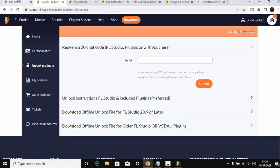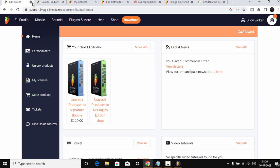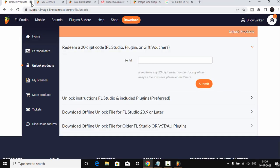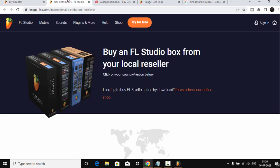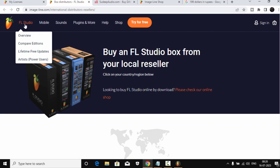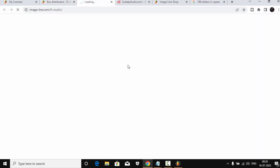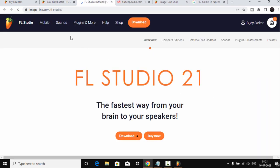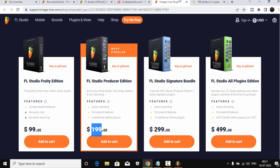All right, so now the people who want to buy FL Studio with a lot cheaper price, I will show you exactly how you can do it. All right, let's close this. Now if you go to Image-Line website, first of all...